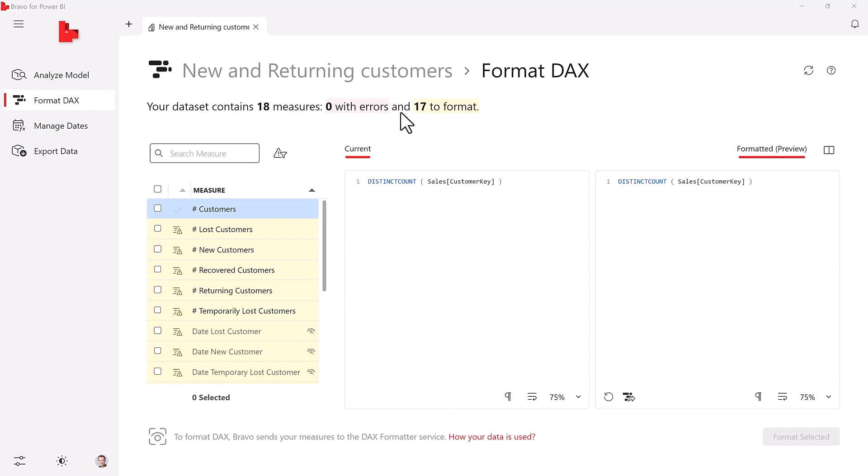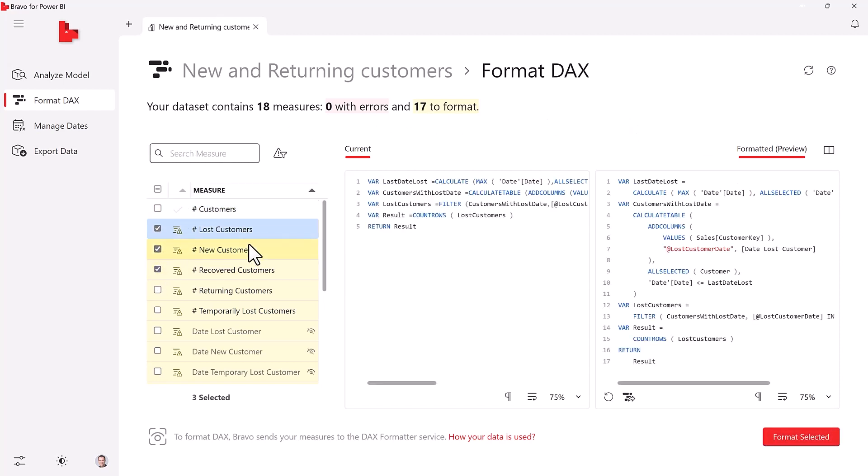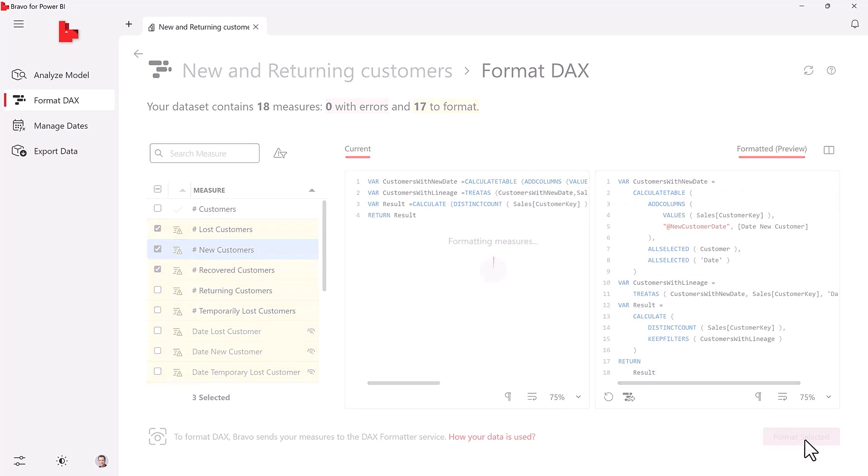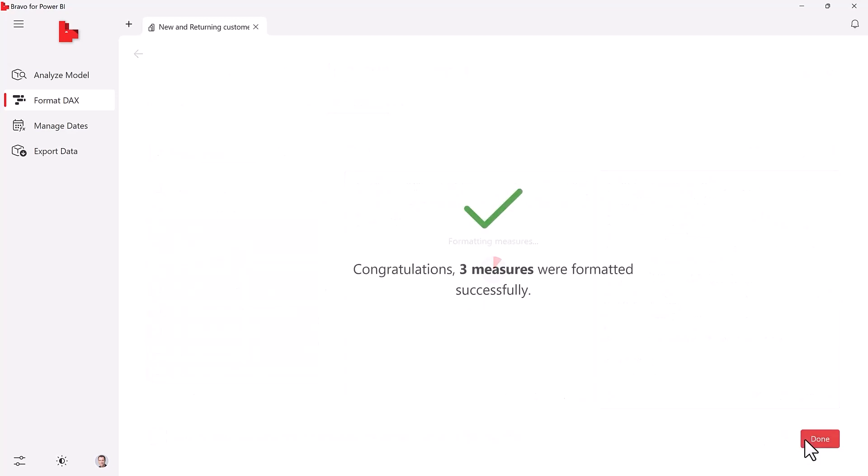Bravo can format your DAX measures. You can select one or more measures to format. You can see the formatted version with a single click, and a second click confirms the changes to your model.